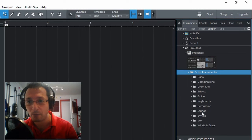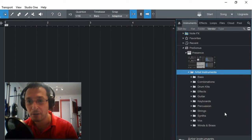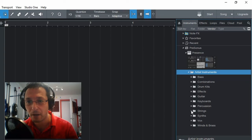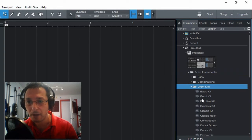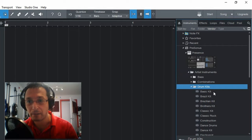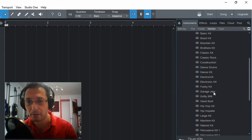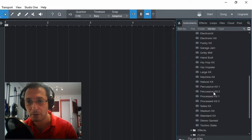And now we have all the different instrument types. So in this one, let's say I want to create some drums. I open that. We have a basic kit, classic kit and so on.